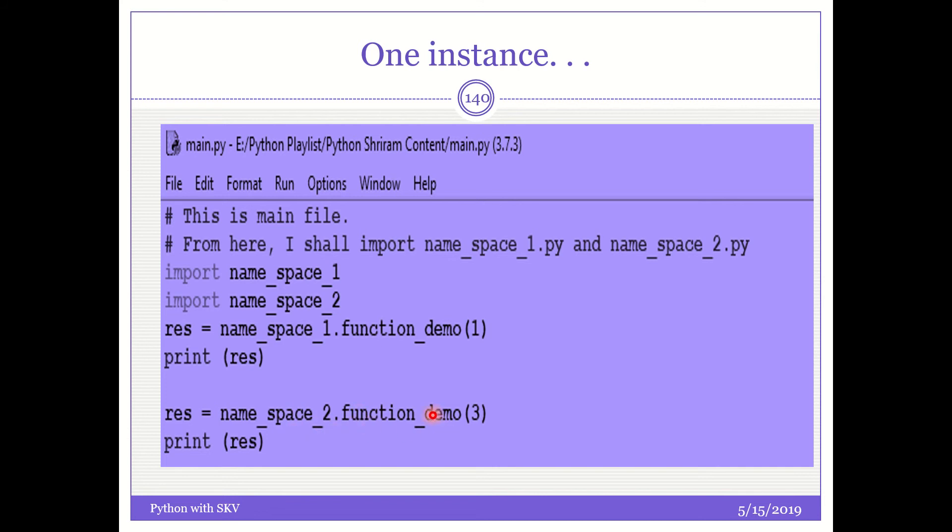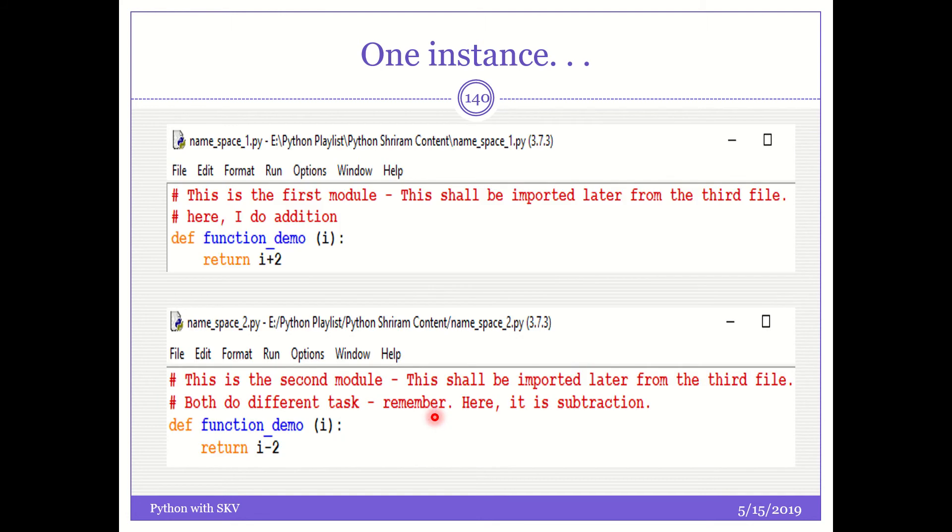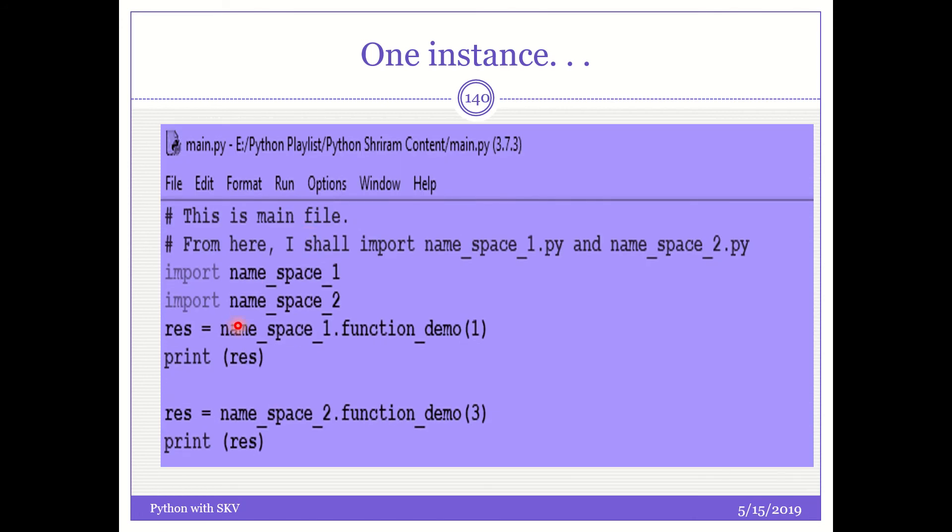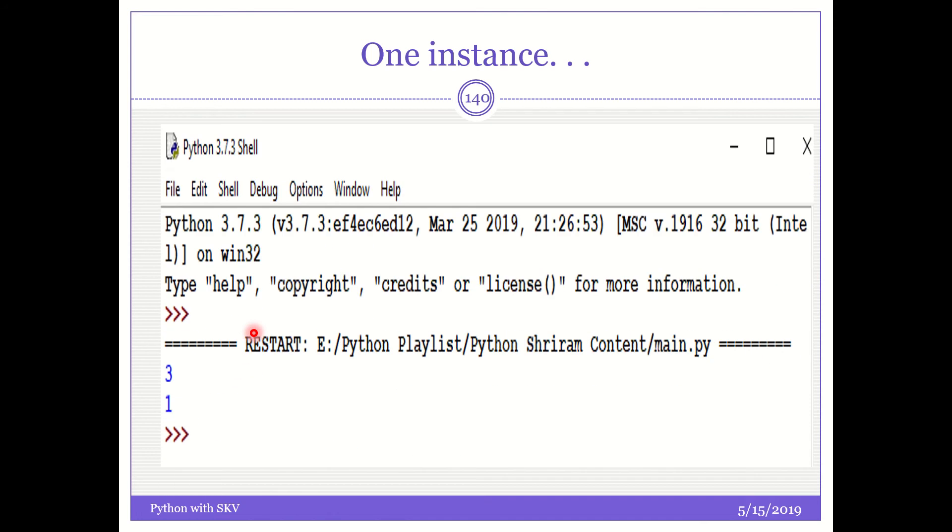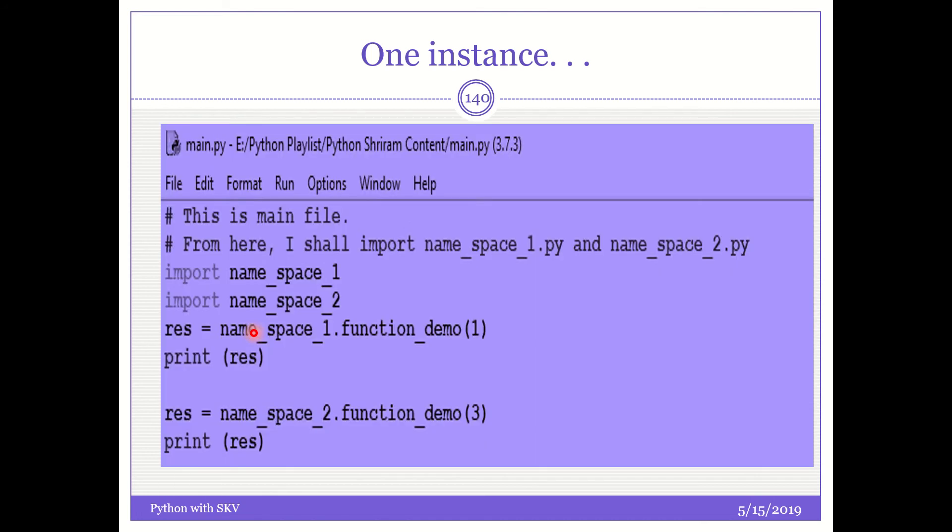Now the next line, I call the namespace_2.function demo, which says that this should call the function_demo, which is available in the file two, which is nothing but this file, and the first time it was this file, and this namespace, the way we call it here, is going to help us out in calling it appropriately. Let's see how the result comes. It is three and one, and that is most appropriate.